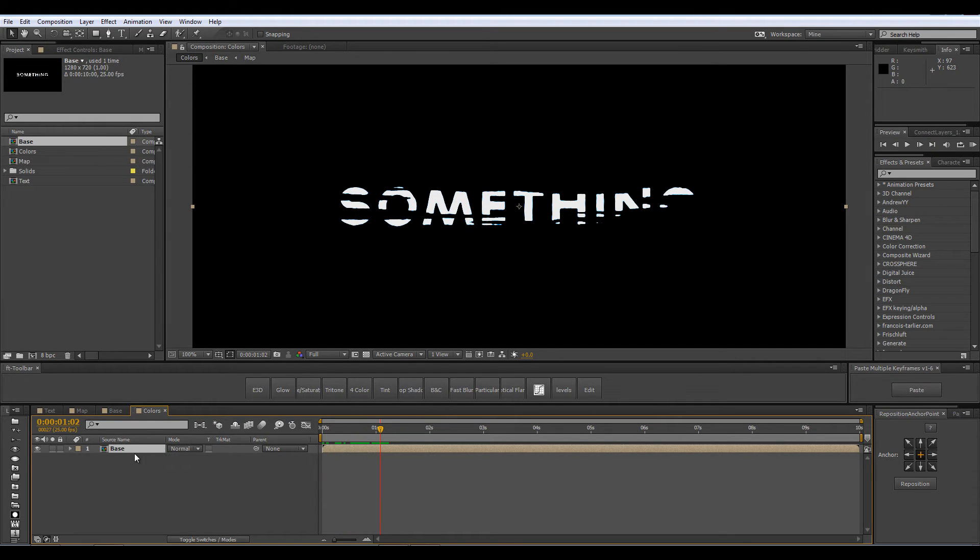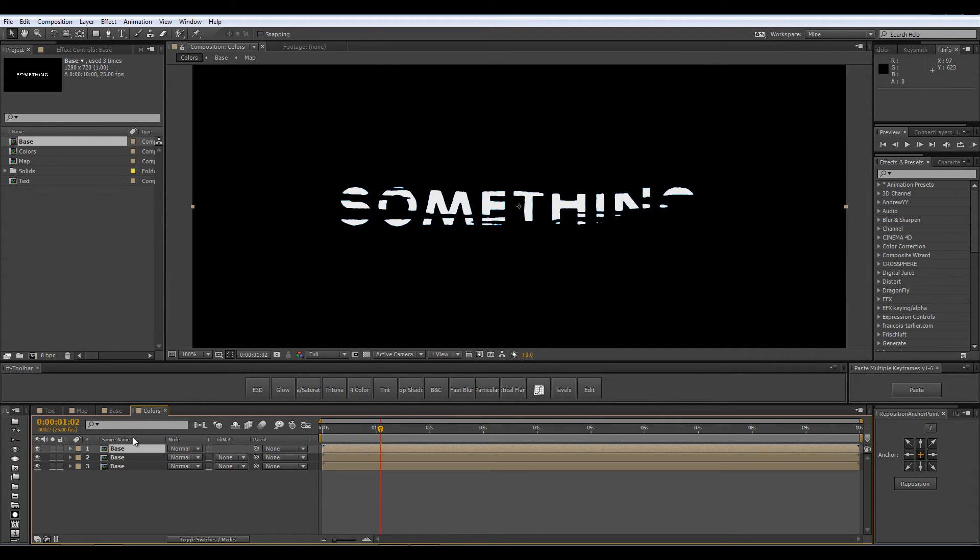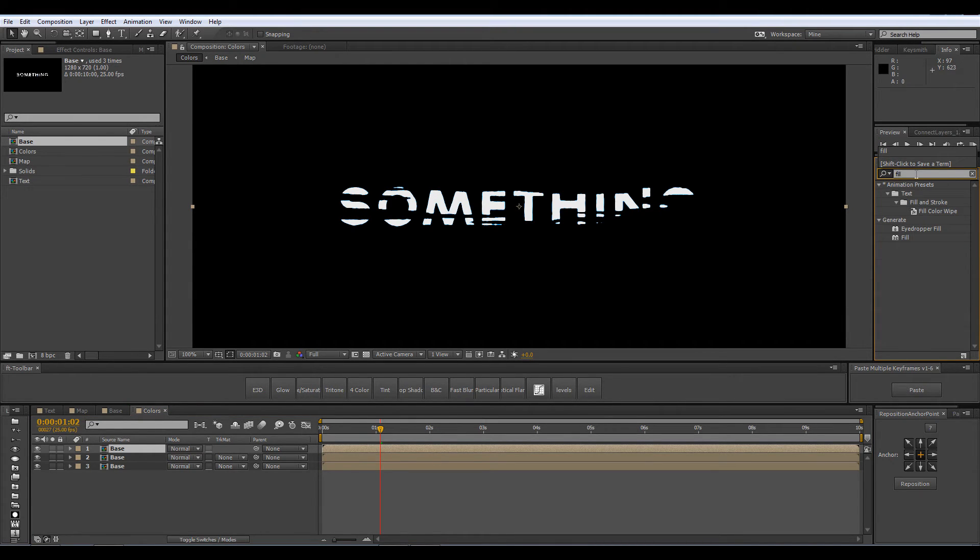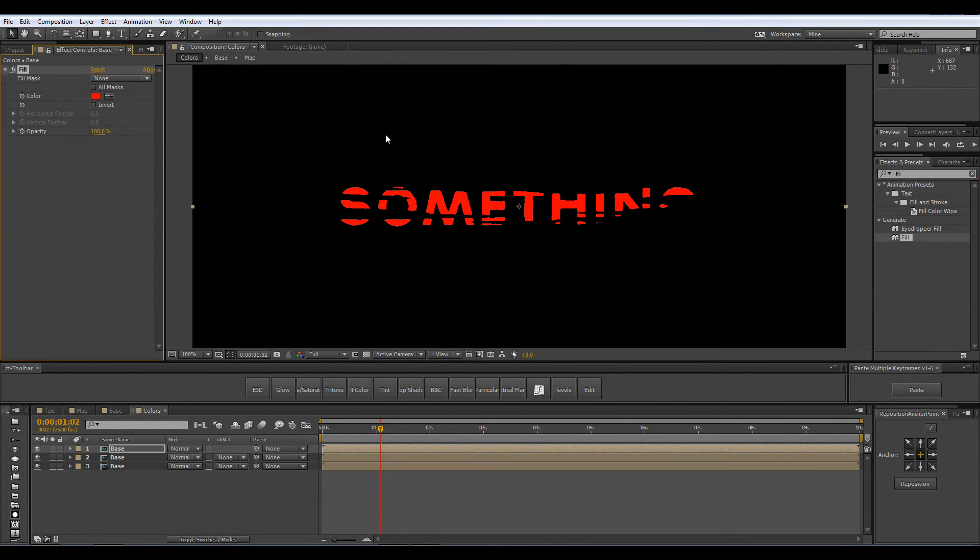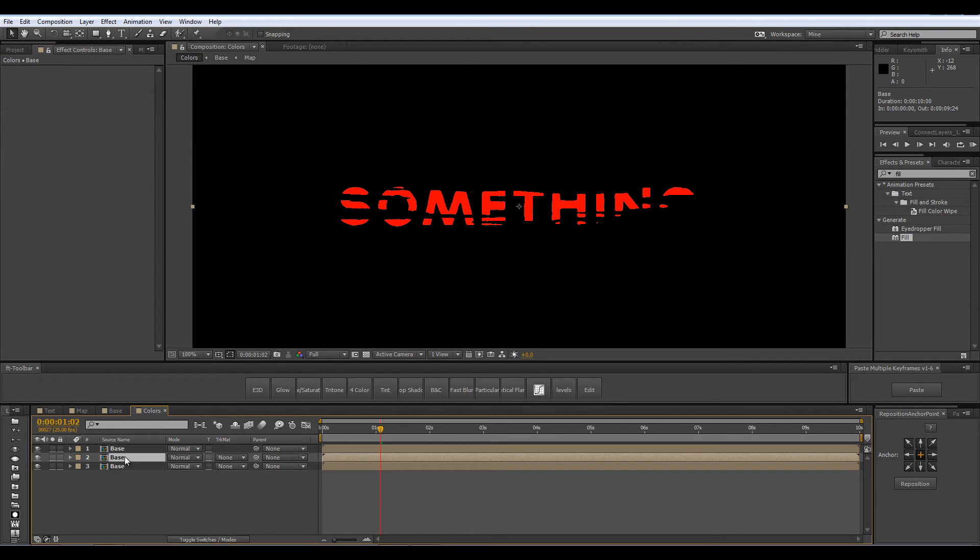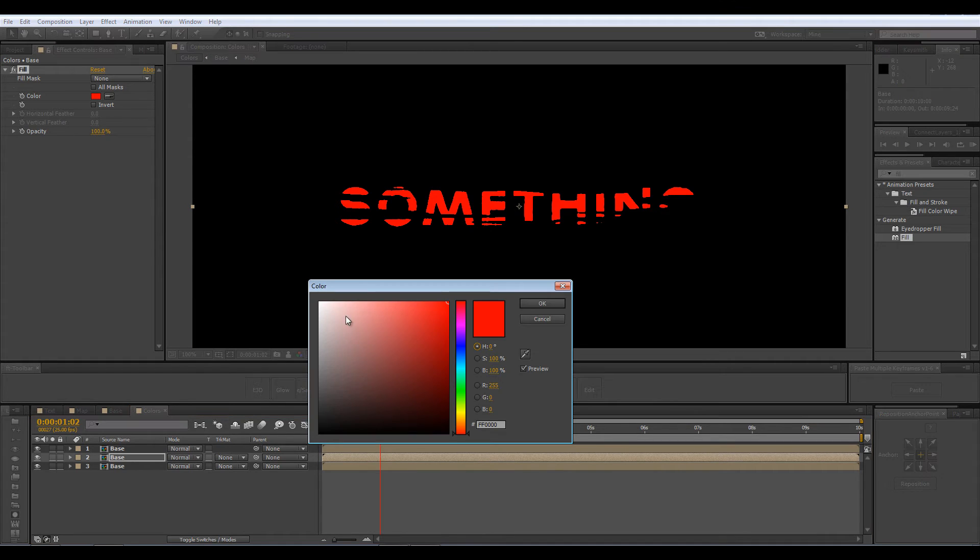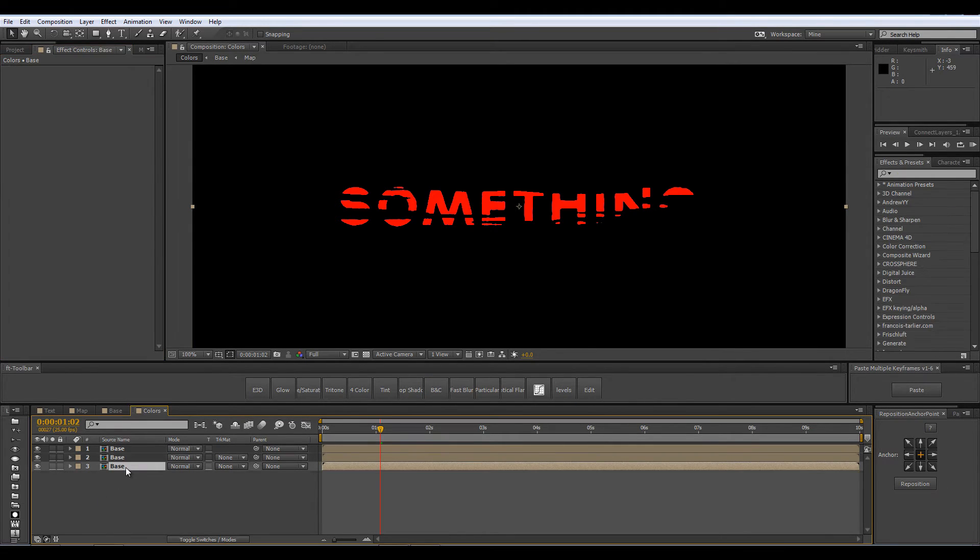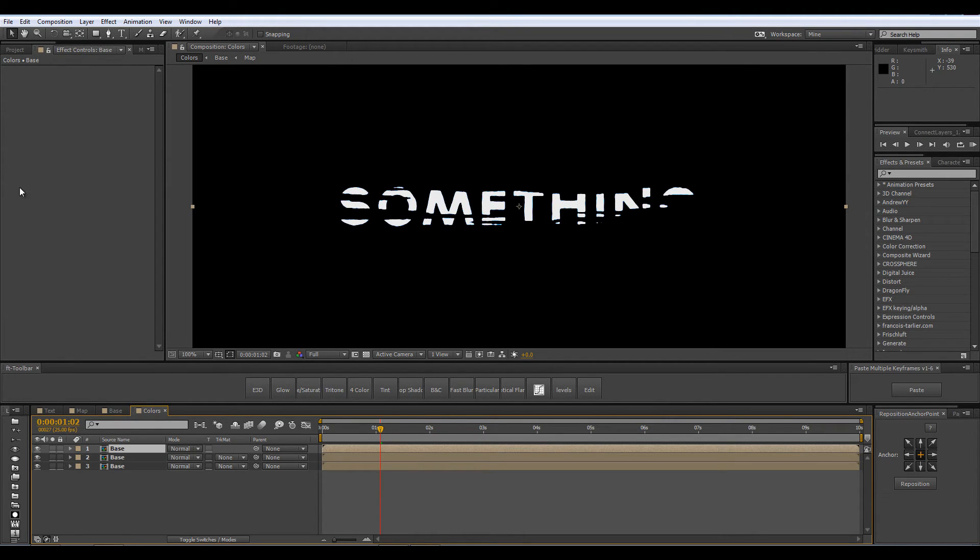I am going to duplicate the base comp to have three copies of it and from the effects and presets panel I am going to select the fill effect and drop it onto my layer. Now Ctrl C to copy it and paste it onto another layer. I am going to change the second copy to be blue and now take the last layer which is the one without the fill effect and place it on top of the stack.